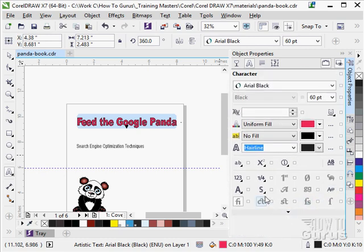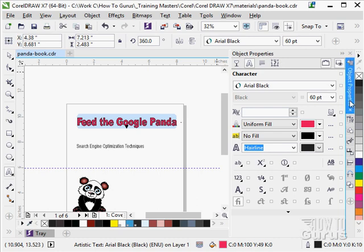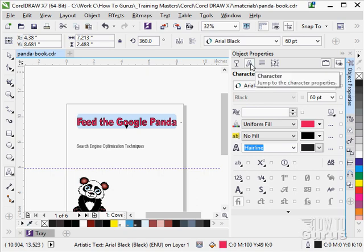That's a look down at all of these properties in here. And we are looking right now just at the character properties. But just tons and tons of properties available for you for working with your type. And again, these are all hiding underneath the object properties tab over here in your Docker. Click on that, click on where it says A, and that brings up your character properties.